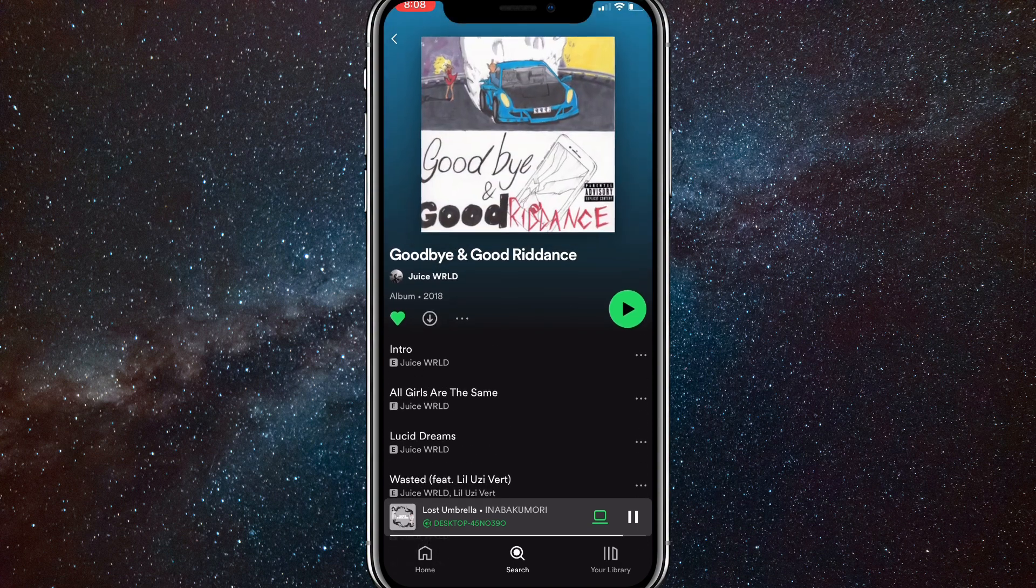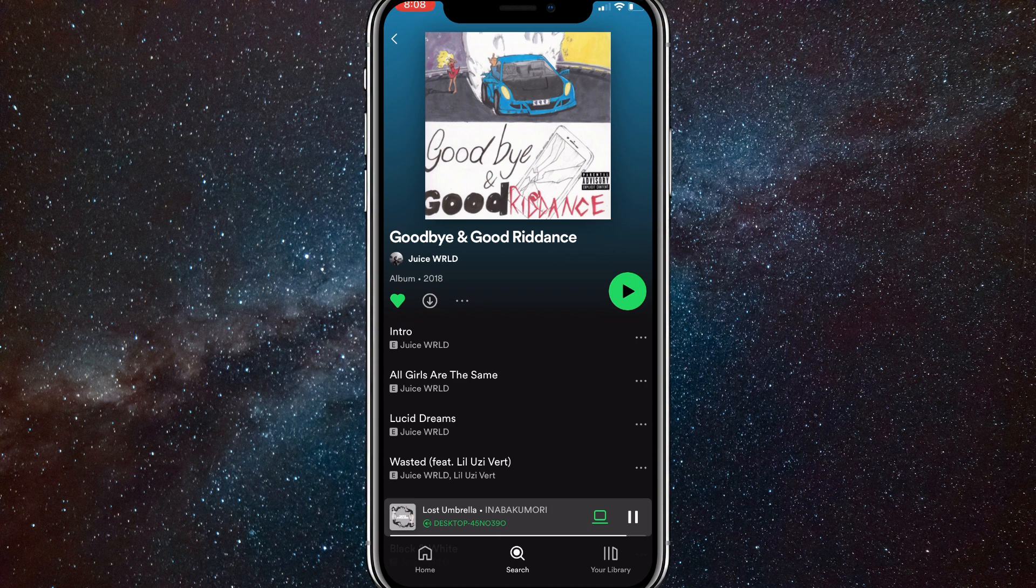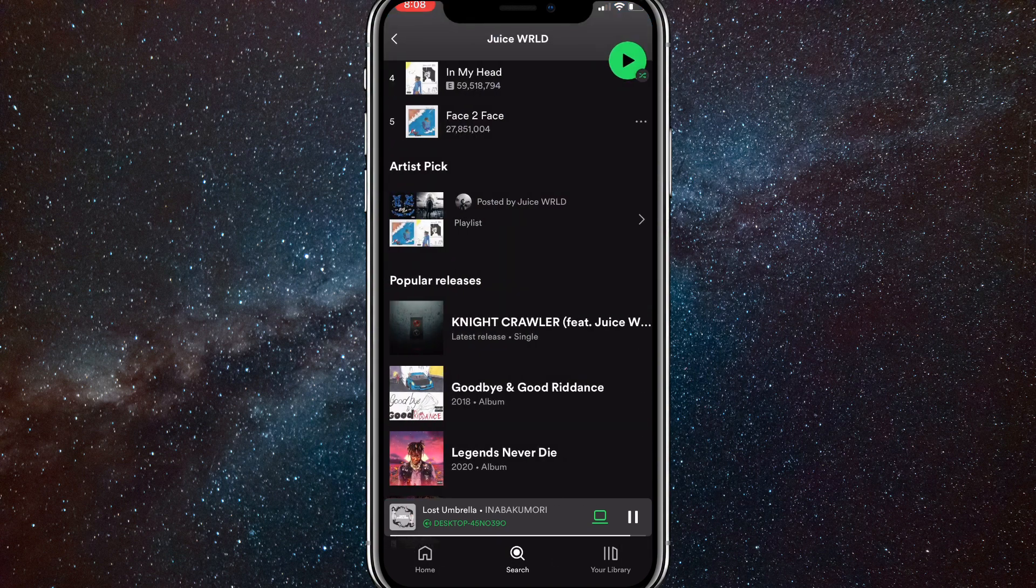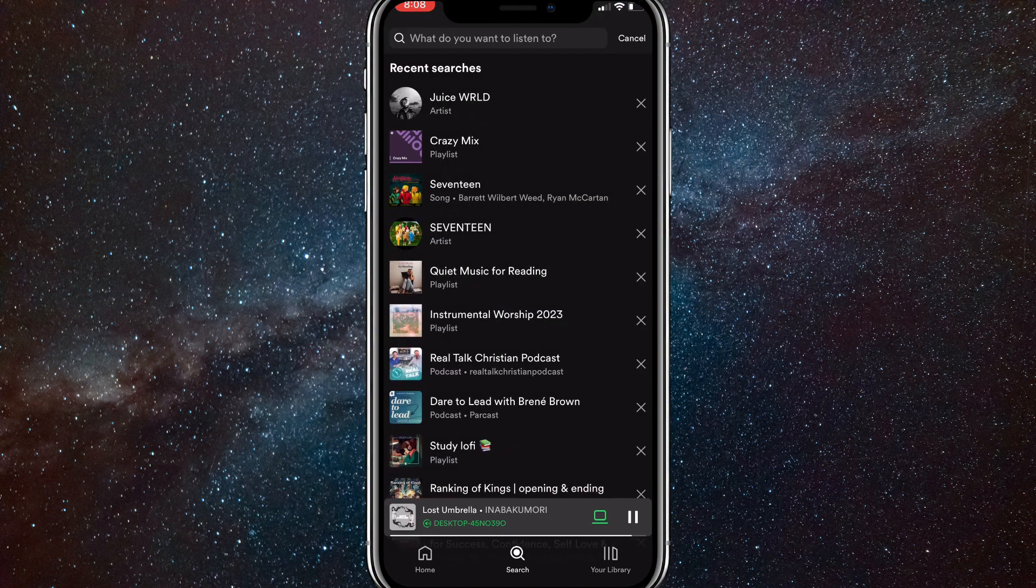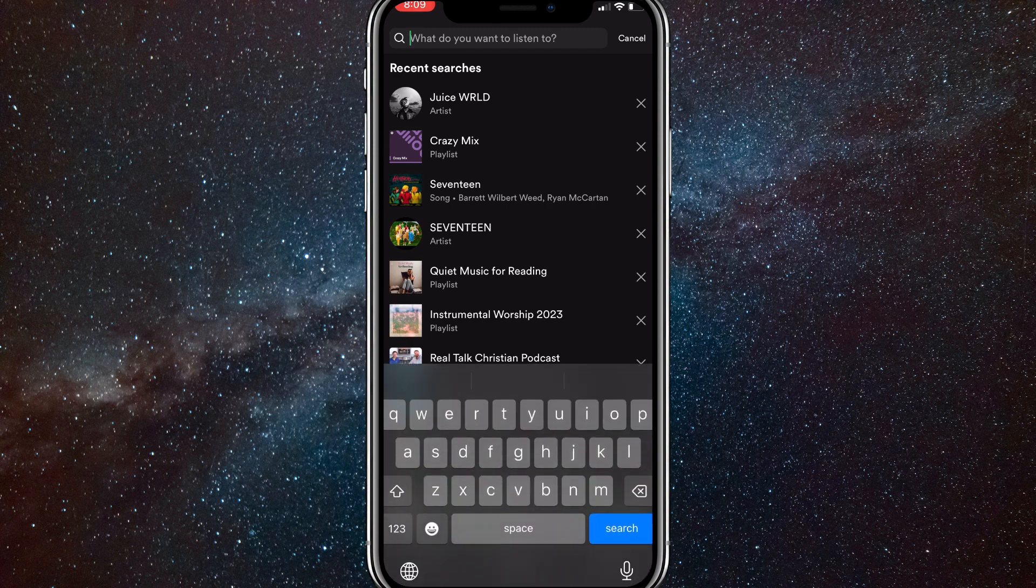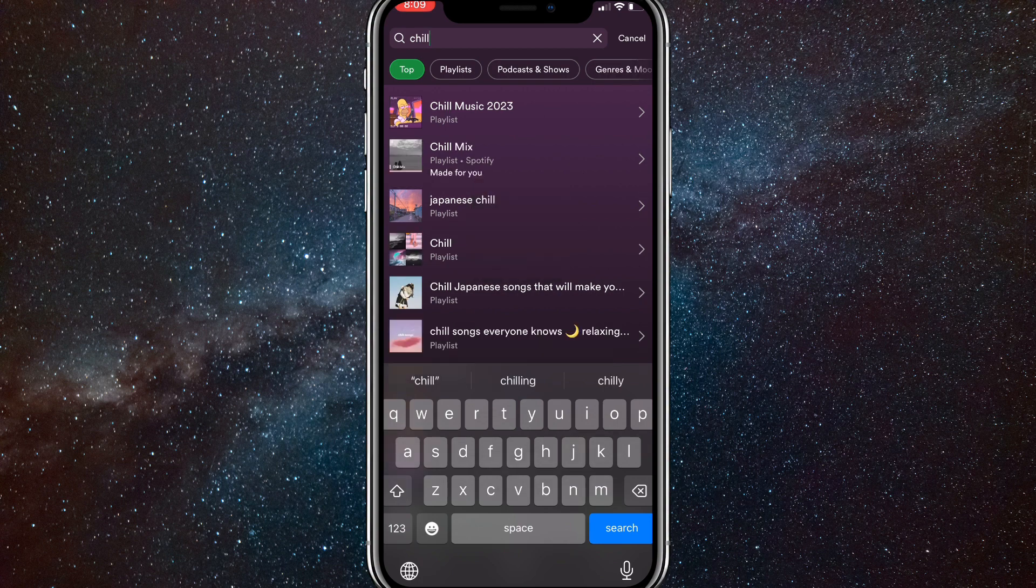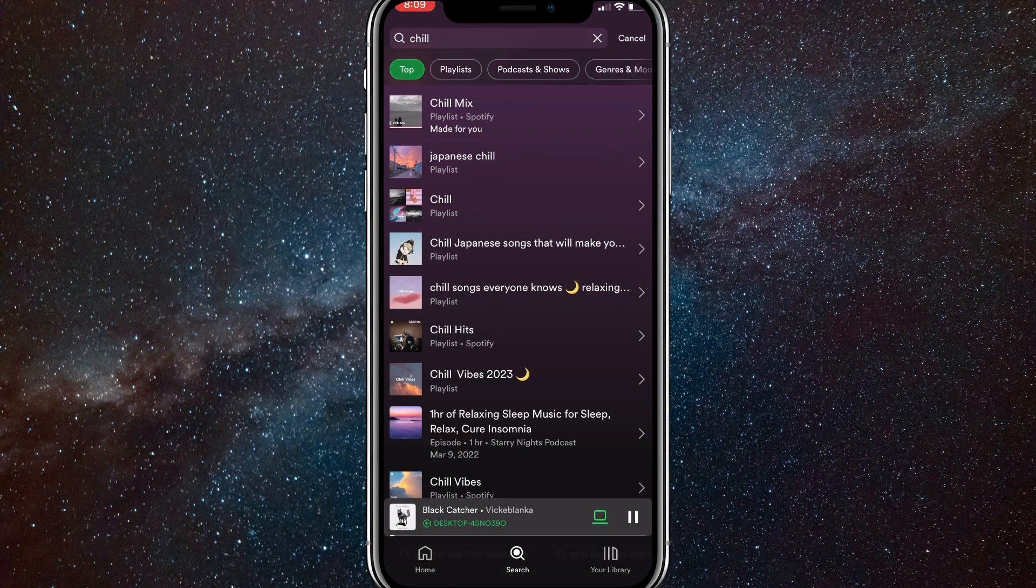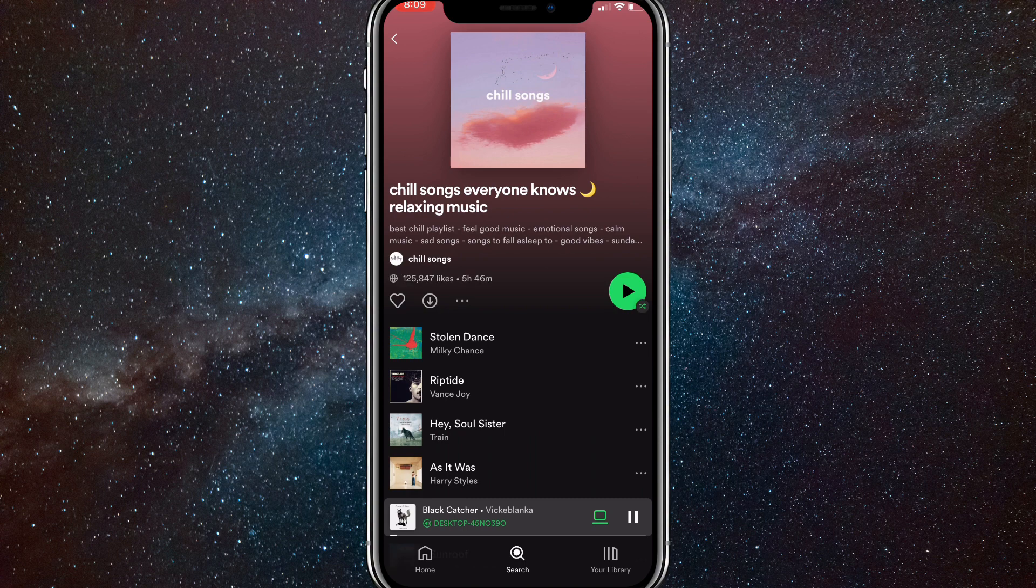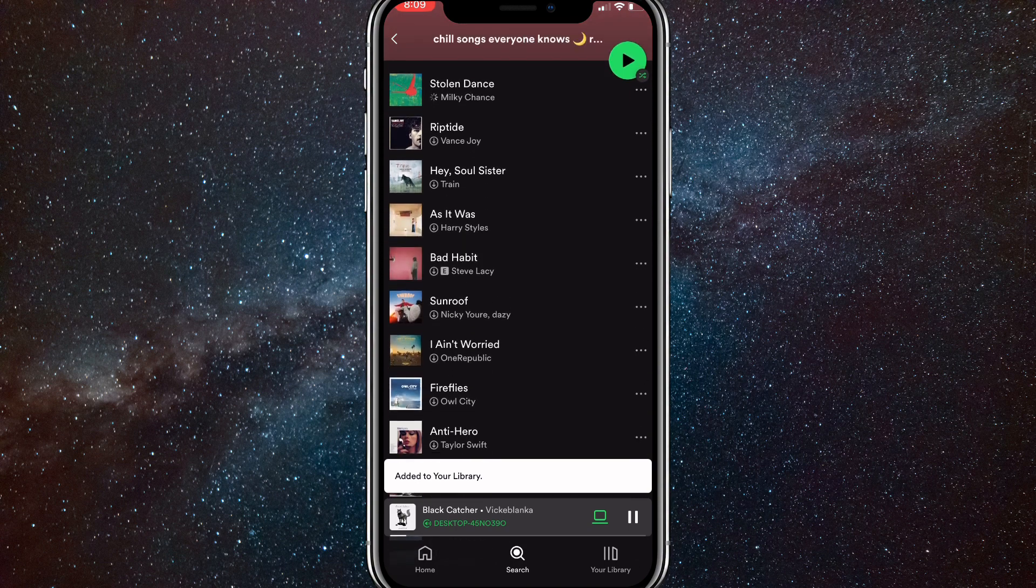Now if you want to download a playlist, first let me unlock this and head out of this playlist. You want to head over to a playlist that you want to download. Let's say I want to download this 'chill songs everyone knows' playlist. All you have to do is click on the download button and it'll automatically start downloading. It's super easy, a single button, as long as you have Premium.